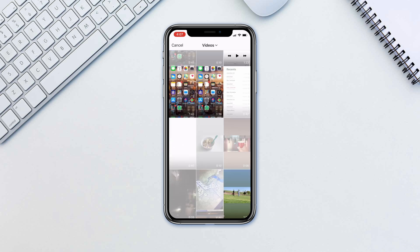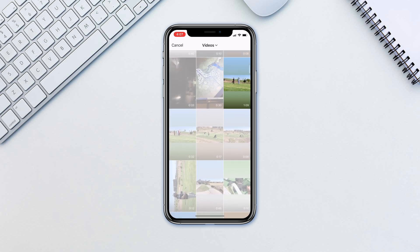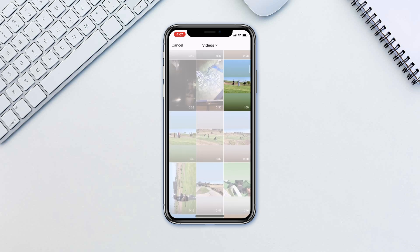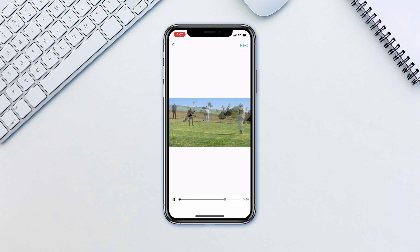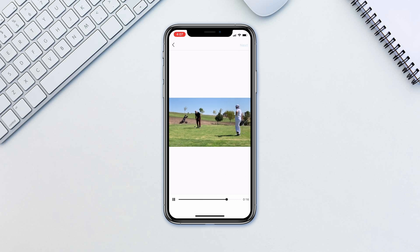Now select the video that you want to upload, which needs to be 1 minute to 15 minutes long. Tap Next.